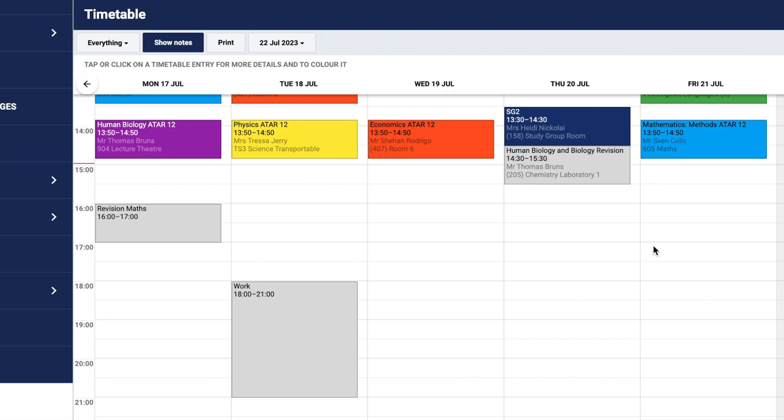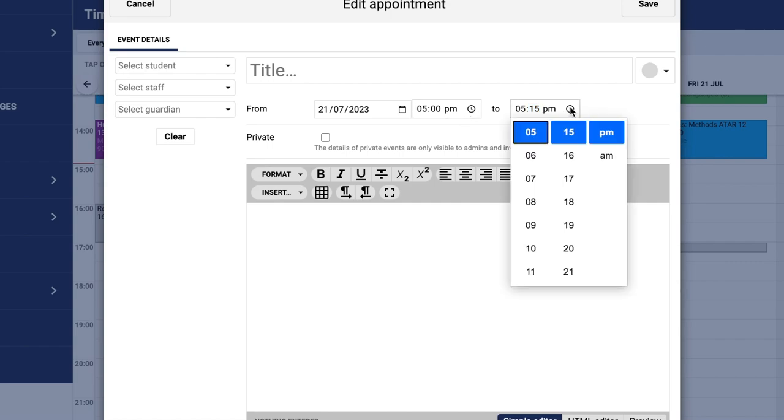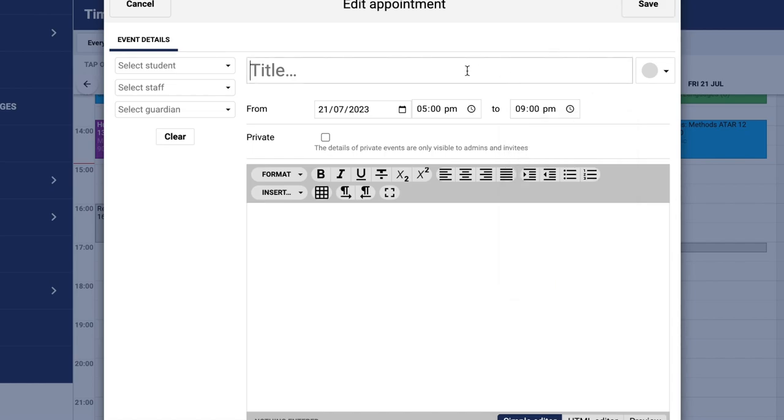I can click on the space on Friday and then amend the time here. So if I'm working from five o'clock and finish at nine, I can simply scroll up and edit as needed. From there I'll just put 'working' and then save.